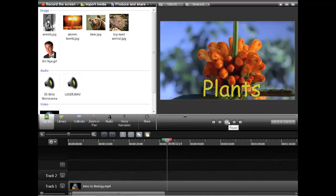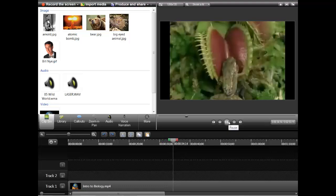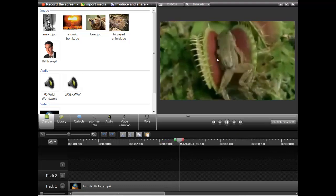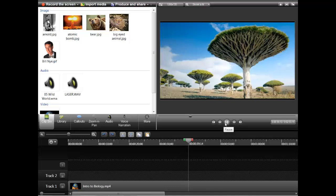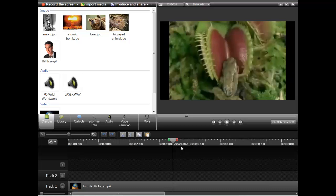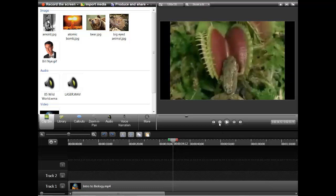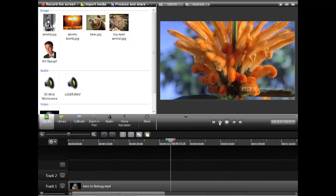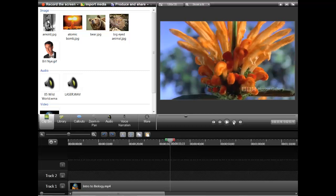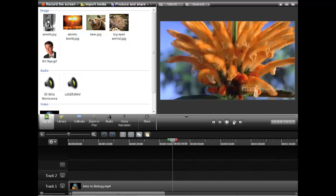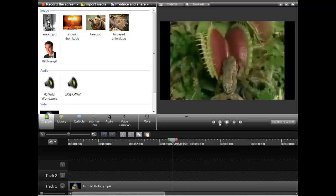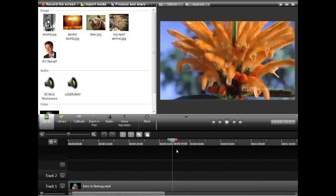Another thing you can do is get rid of sections of video. Let's say that this section with the frog being eaten — I kind of want to get rid of that. What I'm going to do is go back to where that section begins. These little buttons right here allow you to move just one second at a time, so I'm going to make sure that I time it correctly, right where the frog starts being eaten. I'm going to start there.